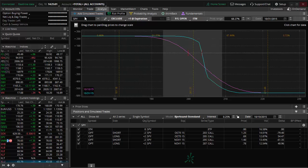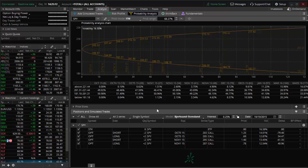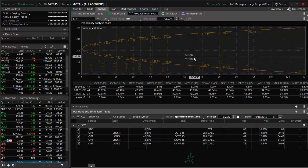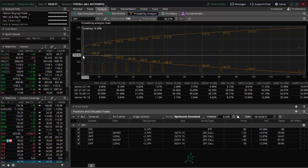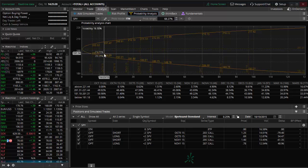What I want to do is switch over. There's a number of different views here. This is the risk profile. There's another view that's called the probability analysis, and what we'll see is that it takes a look at the probability of the price of, in this case, the SPY over time.